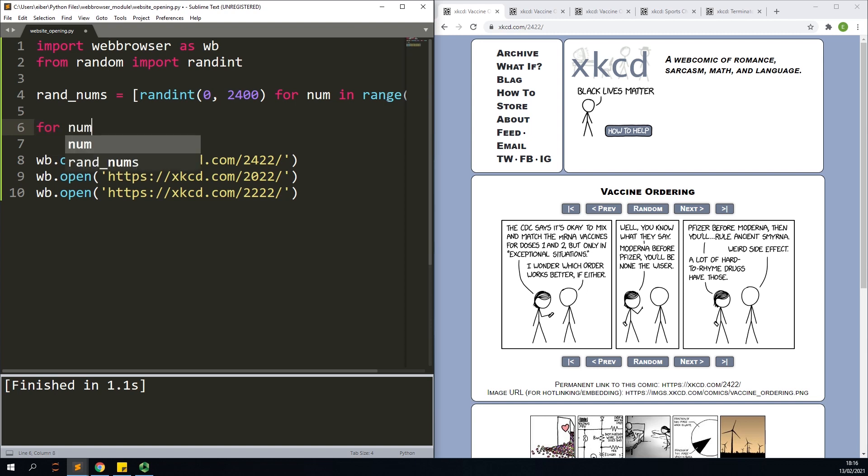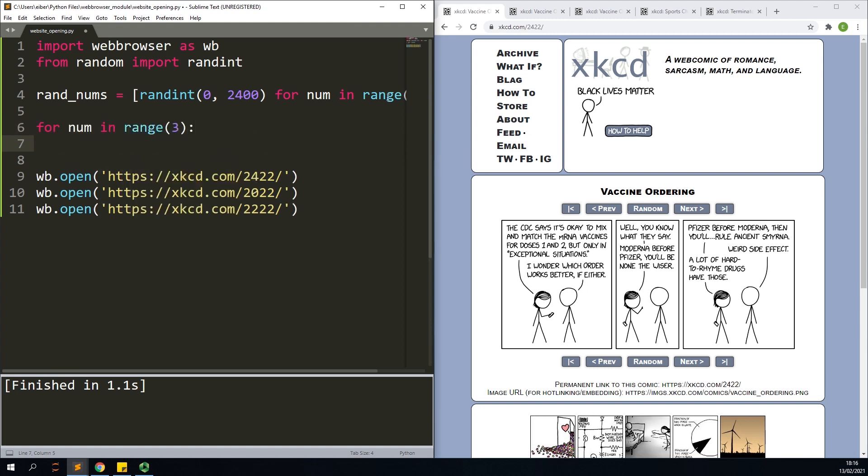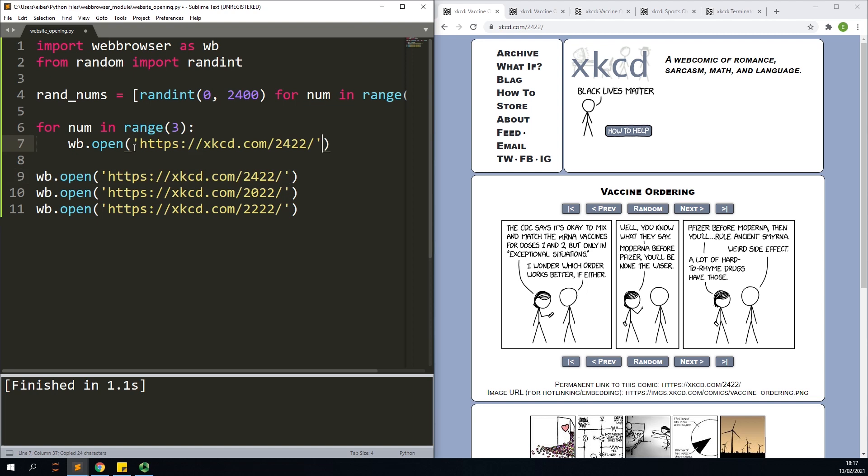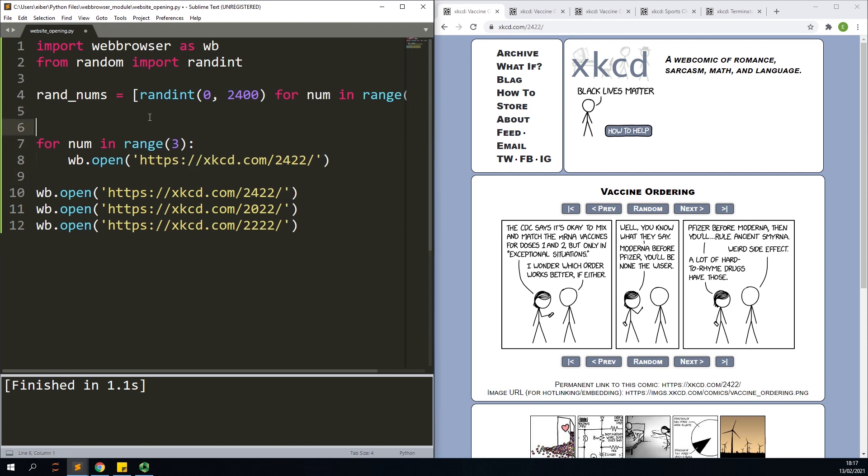So let's now just go down and say for each number in range of three then I'll do wb.open. Now I essentially just need to paste this thing in here like this, except that I want this number to change.